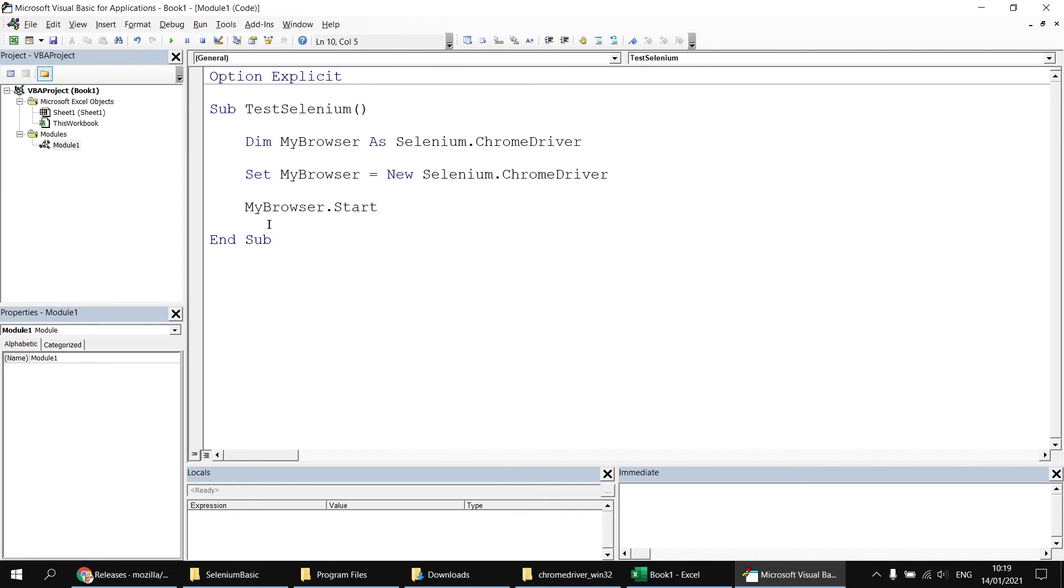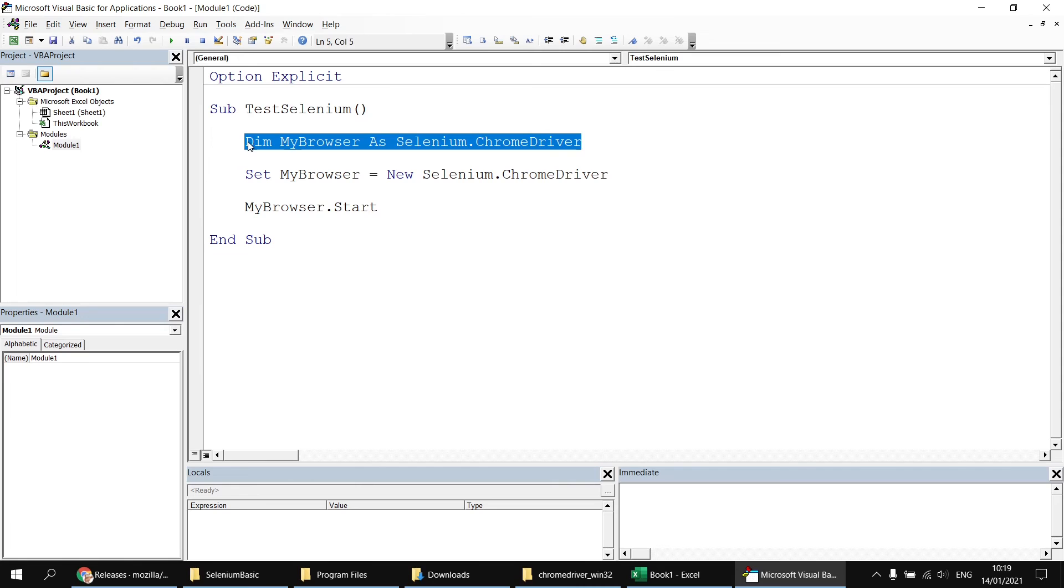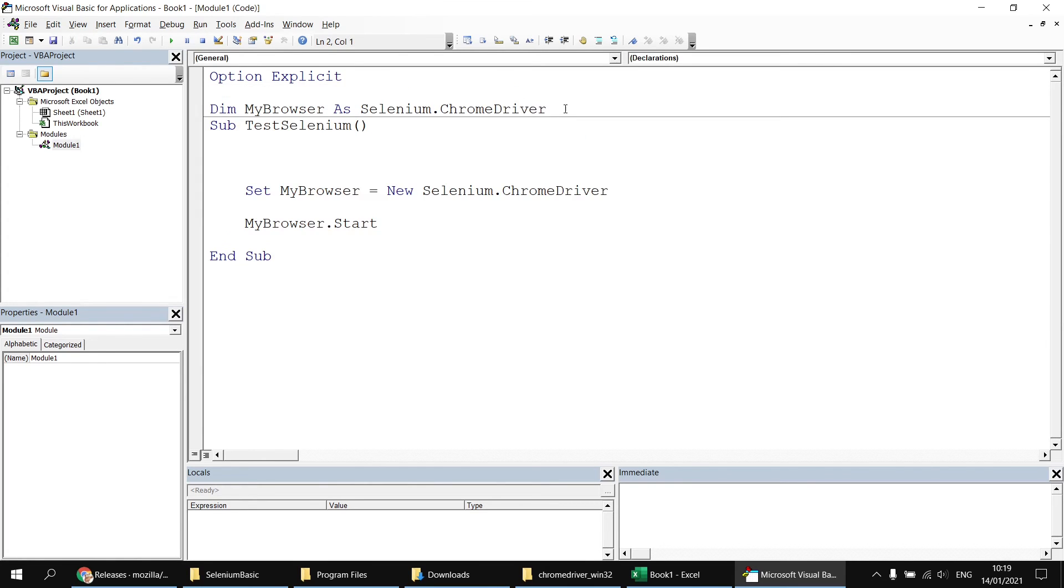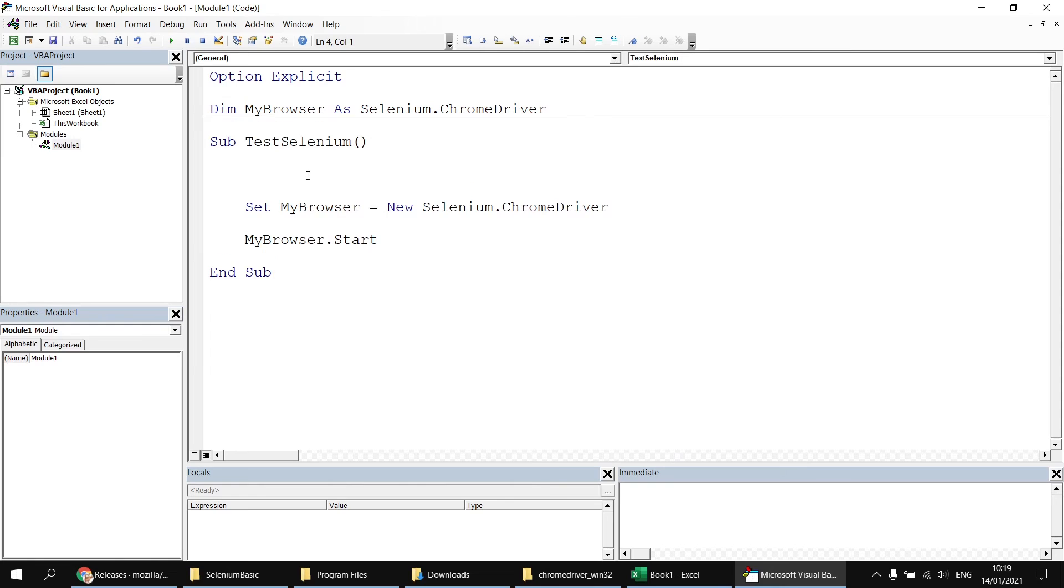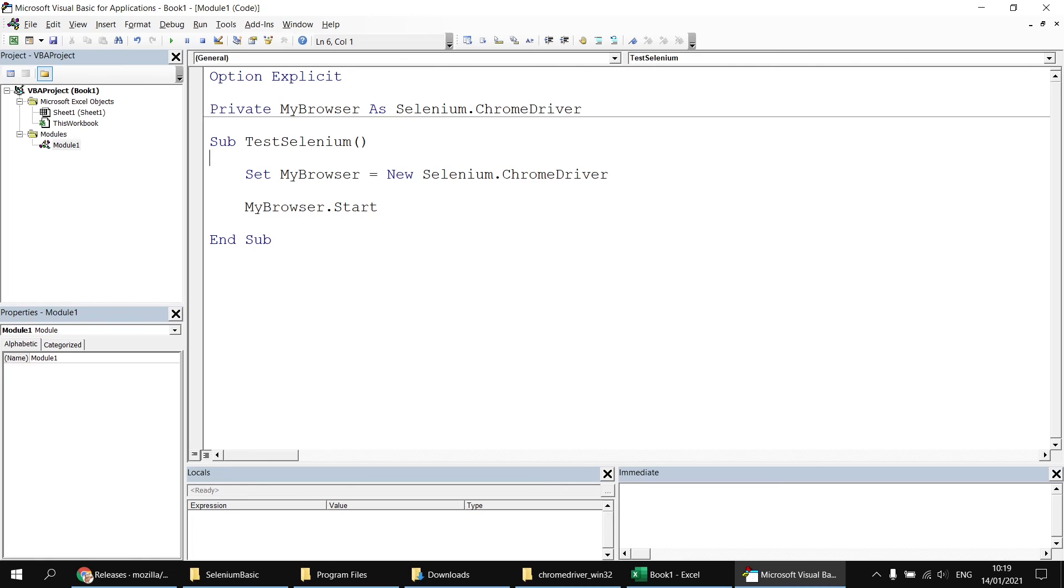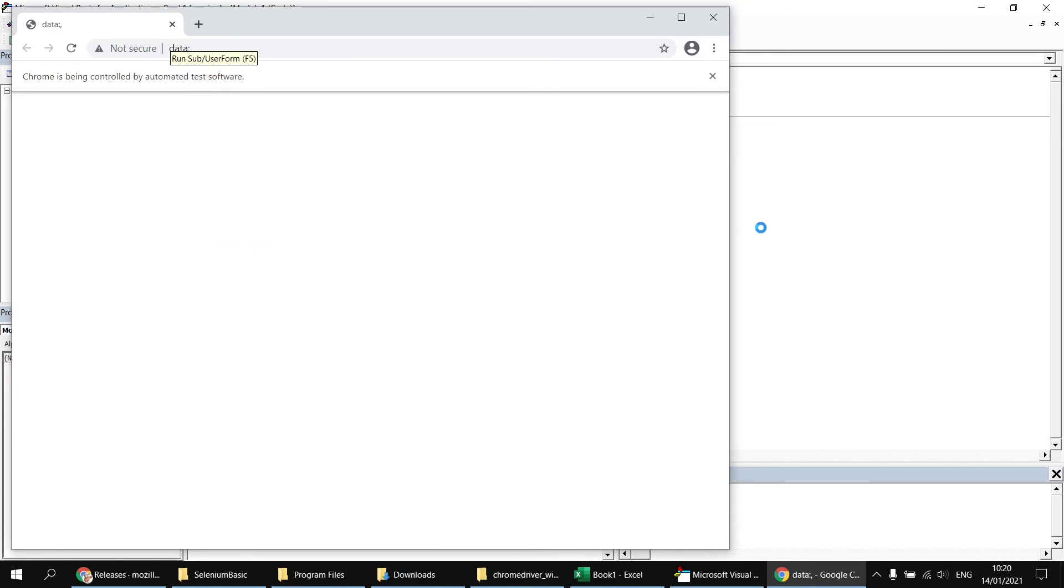A fairly simple way to solve that problem is to declare this variable at the level of the module. So if I just move my variable declaration up to just below the option explicit statement, but before my subroutine begins, I can leave it declared with the dim keyword. It's more conventional to use the private or public keywords when you declare variables at the top of the module. But now that I've done this, if I run my subroutine again, it will open up Google Chrome and leave it sitting there on screen, even when the code is finished. So I'm actually going to manually close this down because it's not much use when you don't actually navigate to a web page.